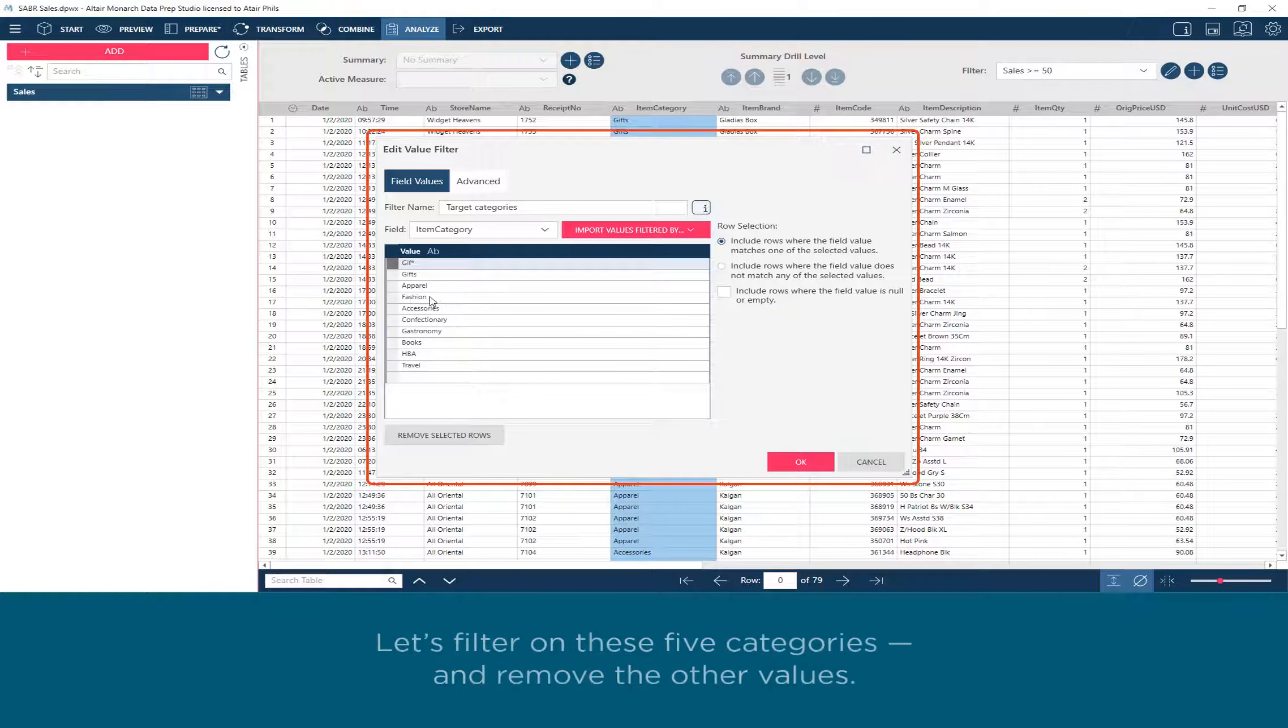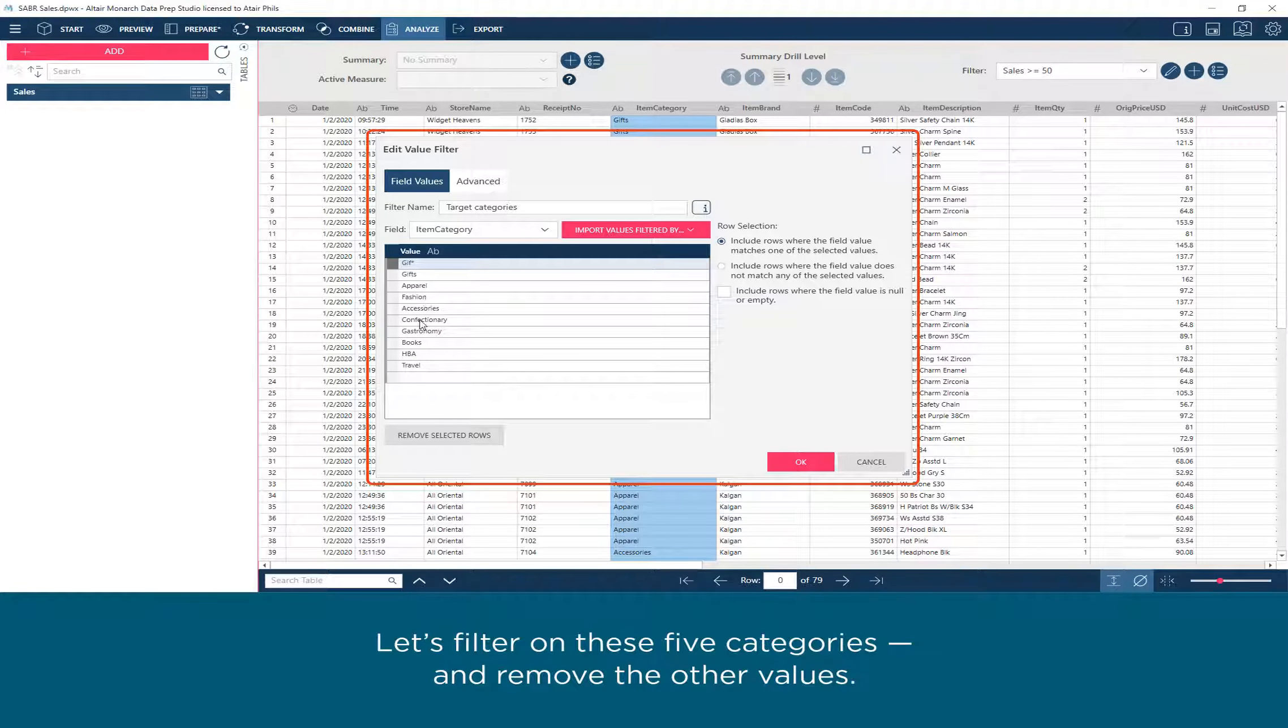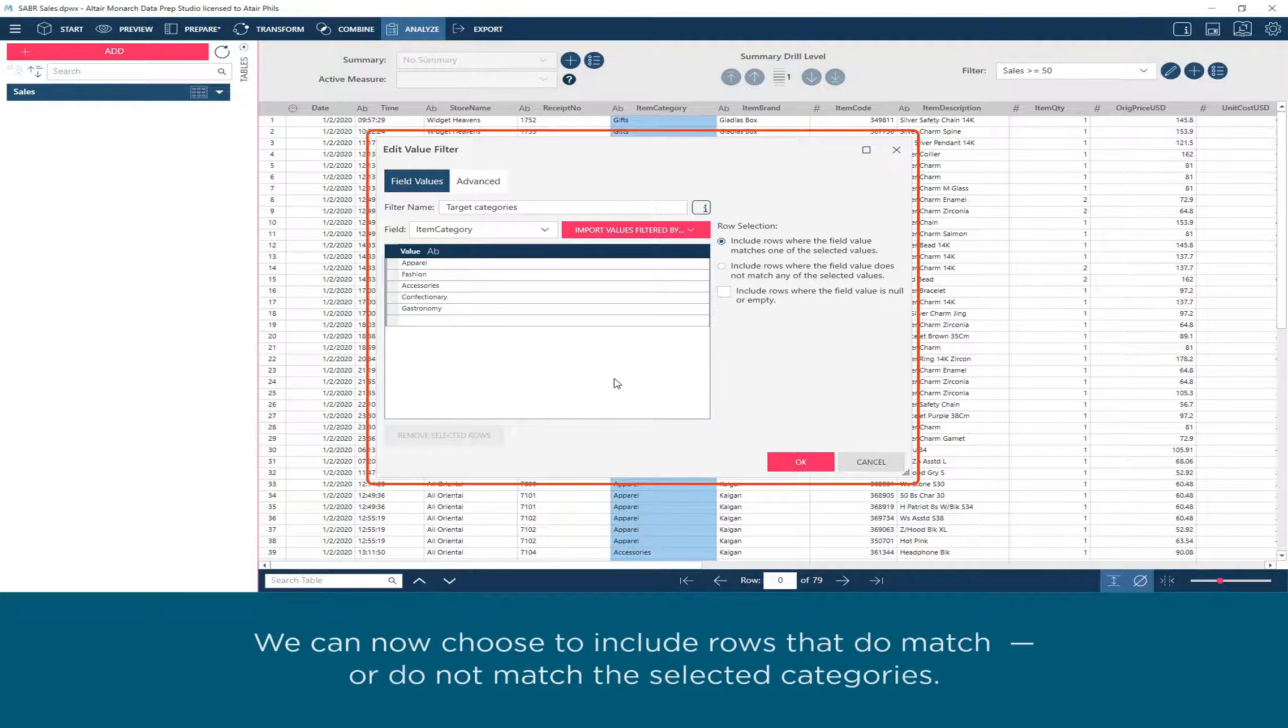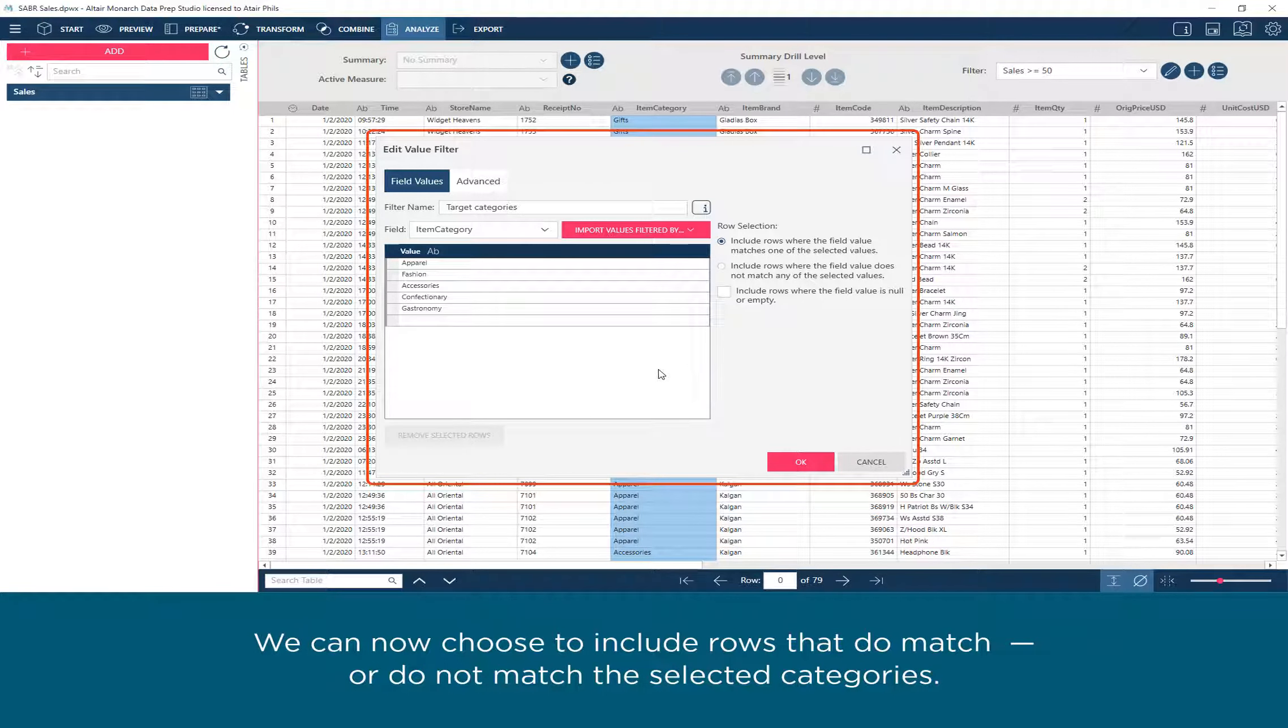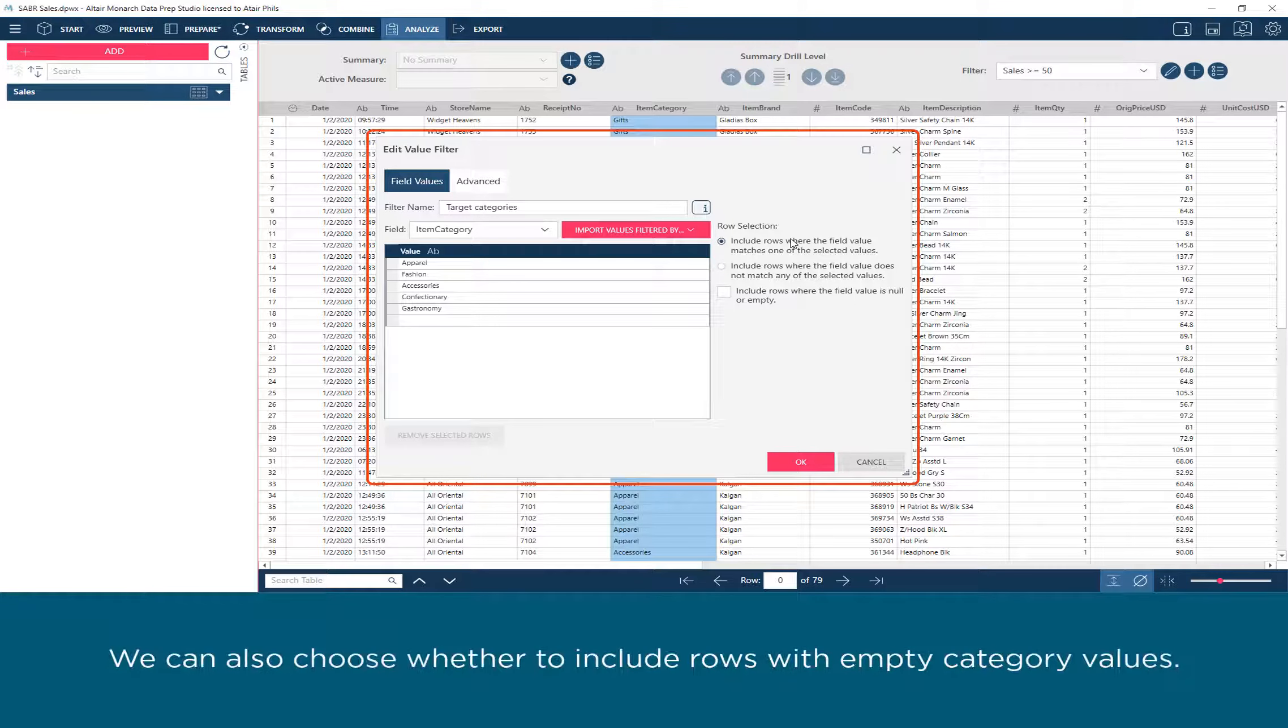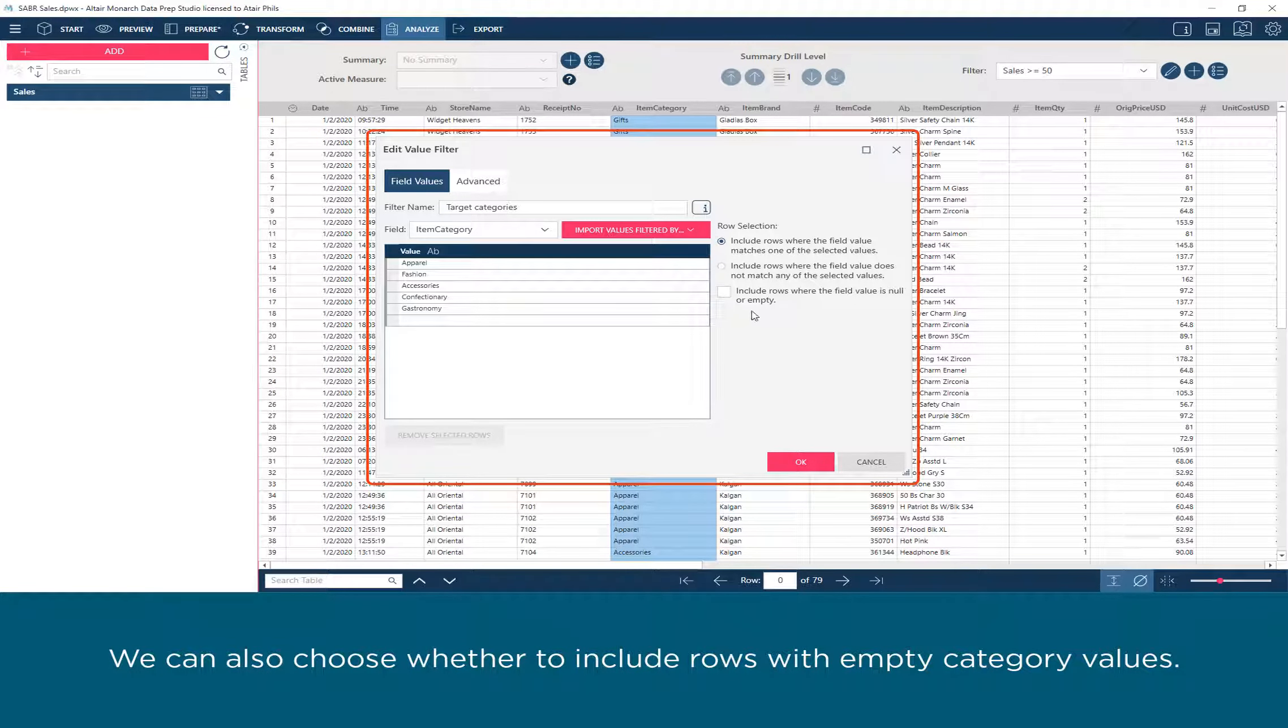Let's filter on these five categories and remove the other values. We can now choose to include rows that do match or do not match the selected categories. We can also choose whether to include rows with empty category values.